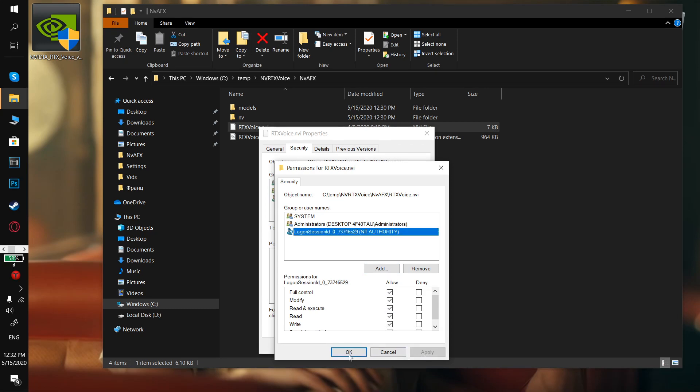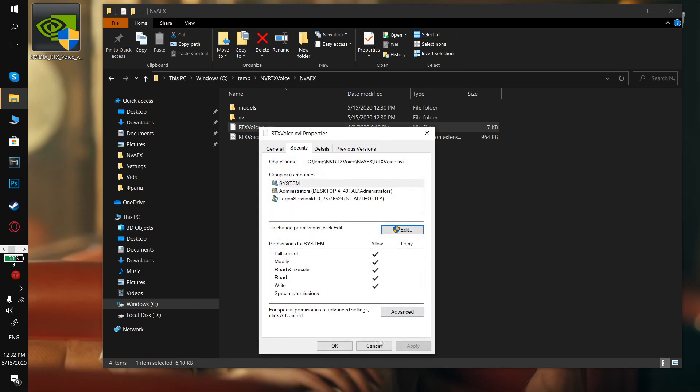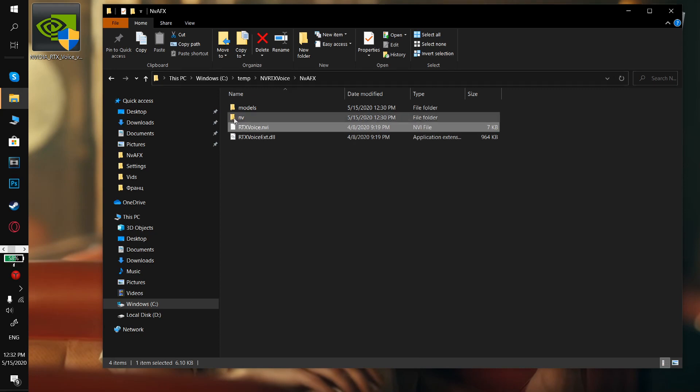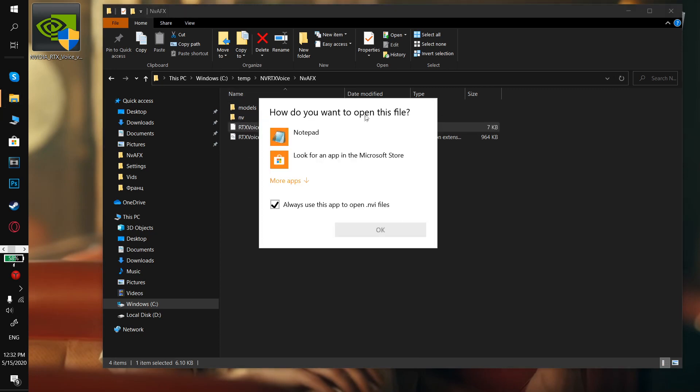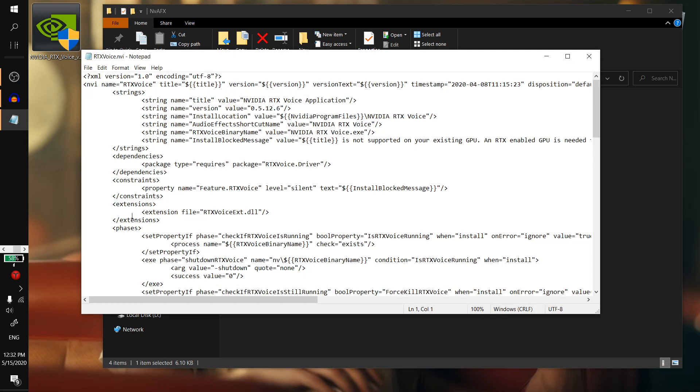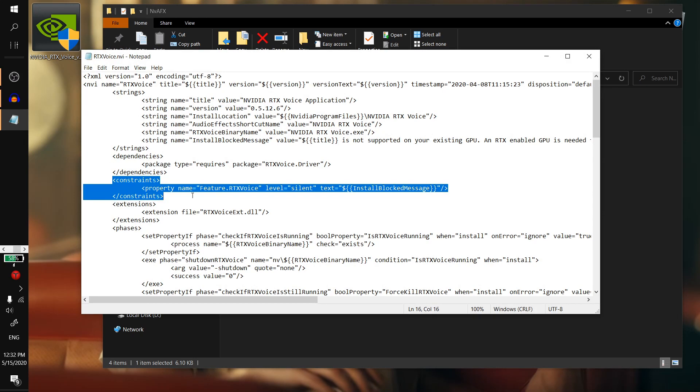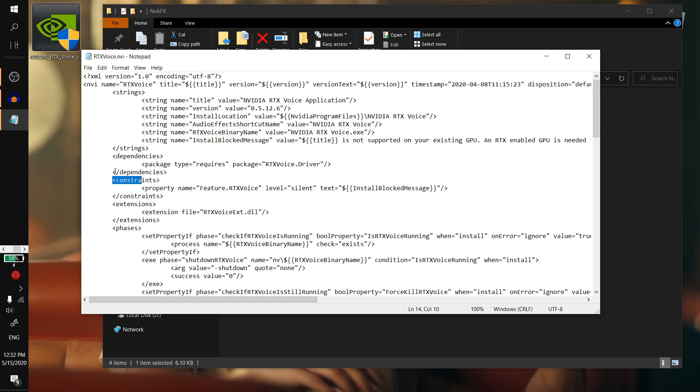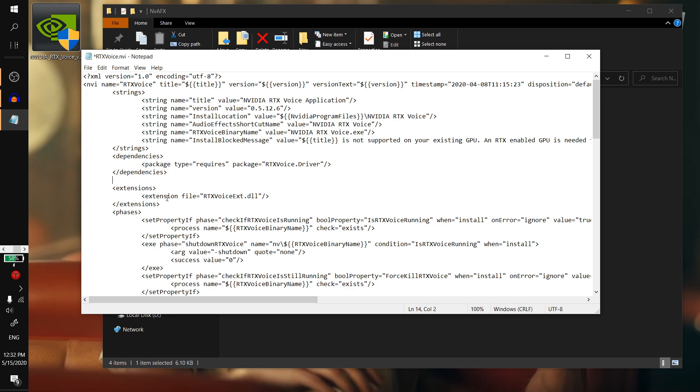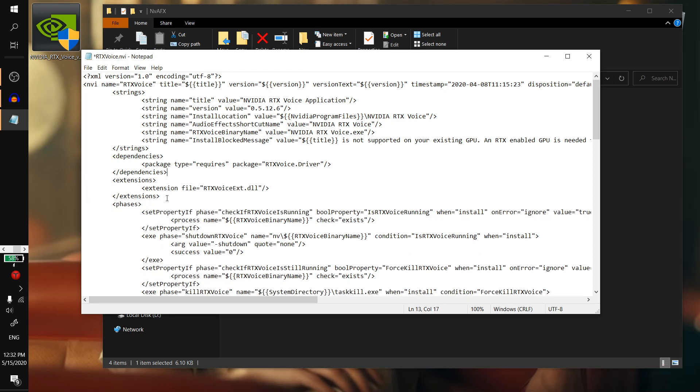Apply, okay, and then you want to open this same file using Notepad. Here you will see constraints between dependencies and extensions right at the top. So what you gotta do is simply select it and delete using the delete button or backspace, and then save the file.